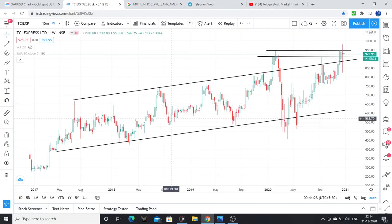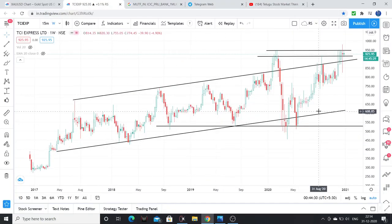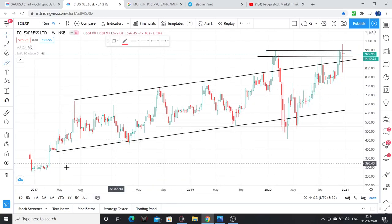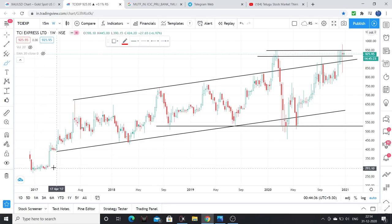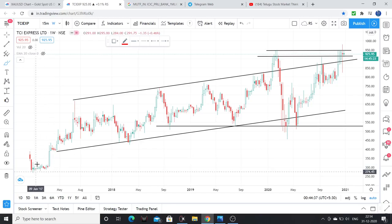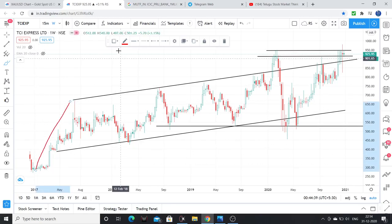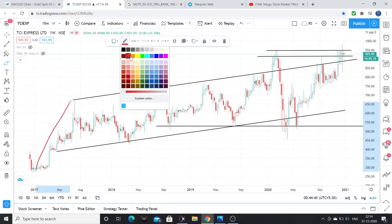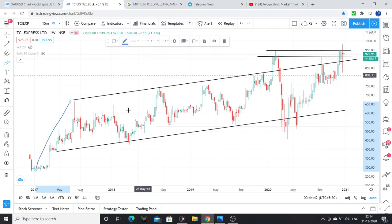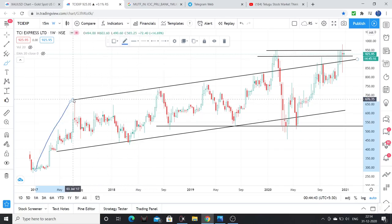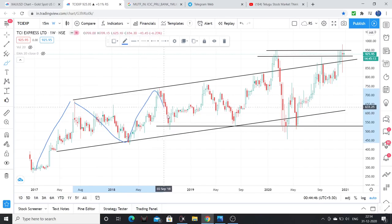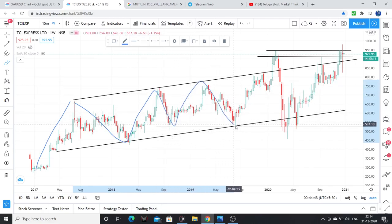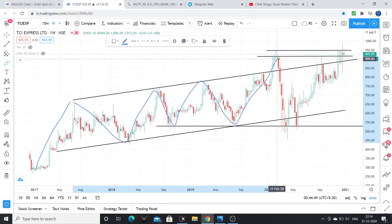This is the TCI Express weekly chart, friends. I have already drawn some trend lines. It's very easy to draw — if you just join these trend lines. So, what I can see is Dow Theory.